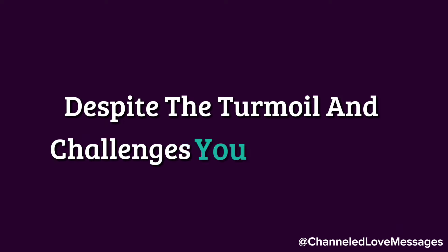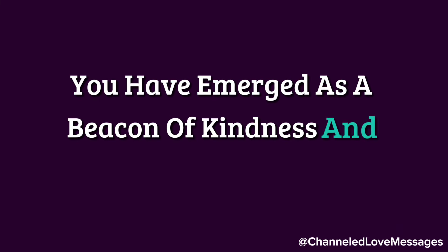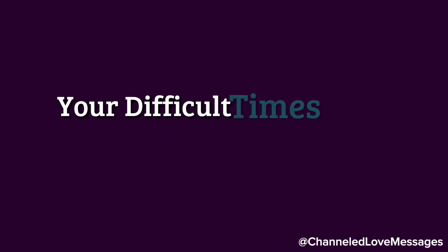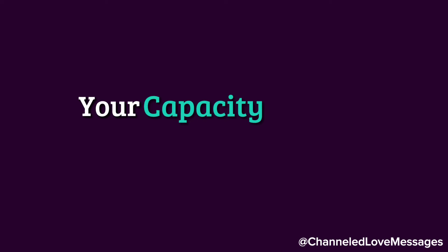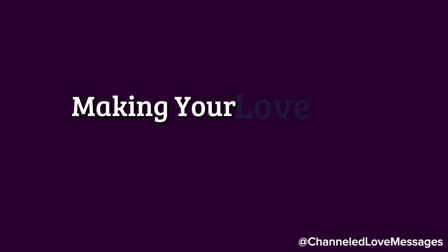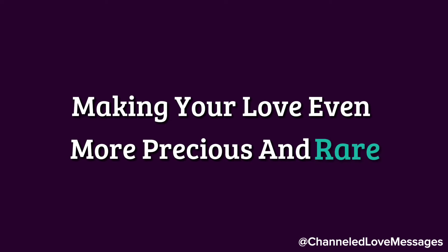Despite the turmoil and challenges you have faced, you have emerged as a beacon of kindness and compassion. Your difficult times have not diminished your capacity to love, instead, they have fortified it, making your love even more precious and rare.